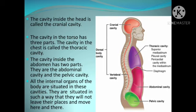The cavity inside the head is called the cranial cavity. The cavity in the torso has three parts. The cavity in the chest is called the thoracic cavity. The cavity inside the abdomen has two parts: the abdominal cavity and the pelvic cavity. All the internal organs of the body are situated in these cavities, in such a way that they will not move out of their places.